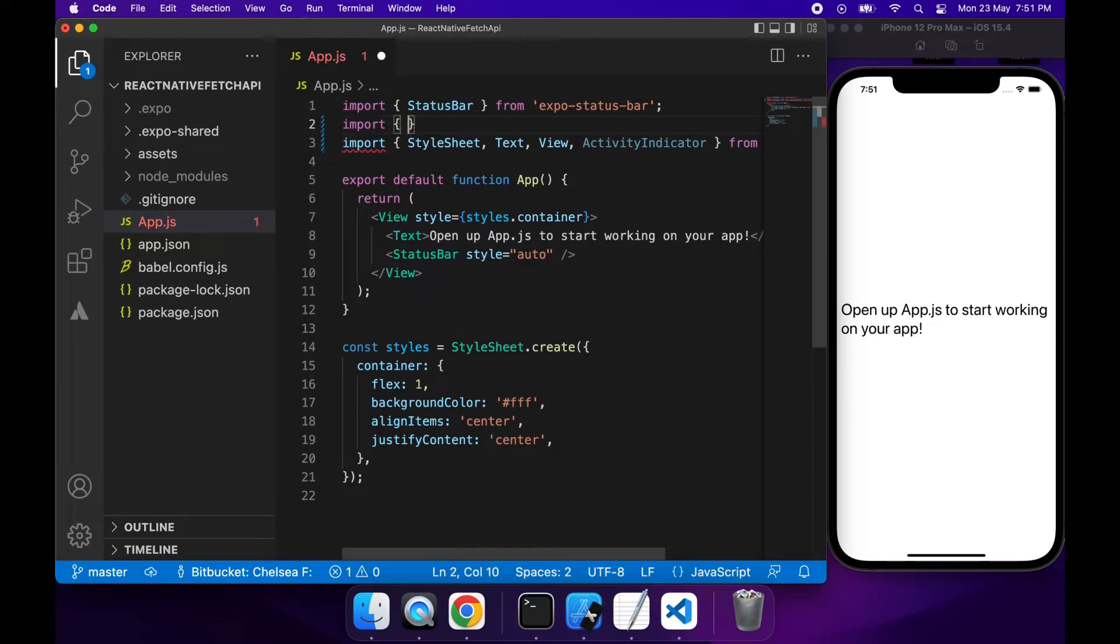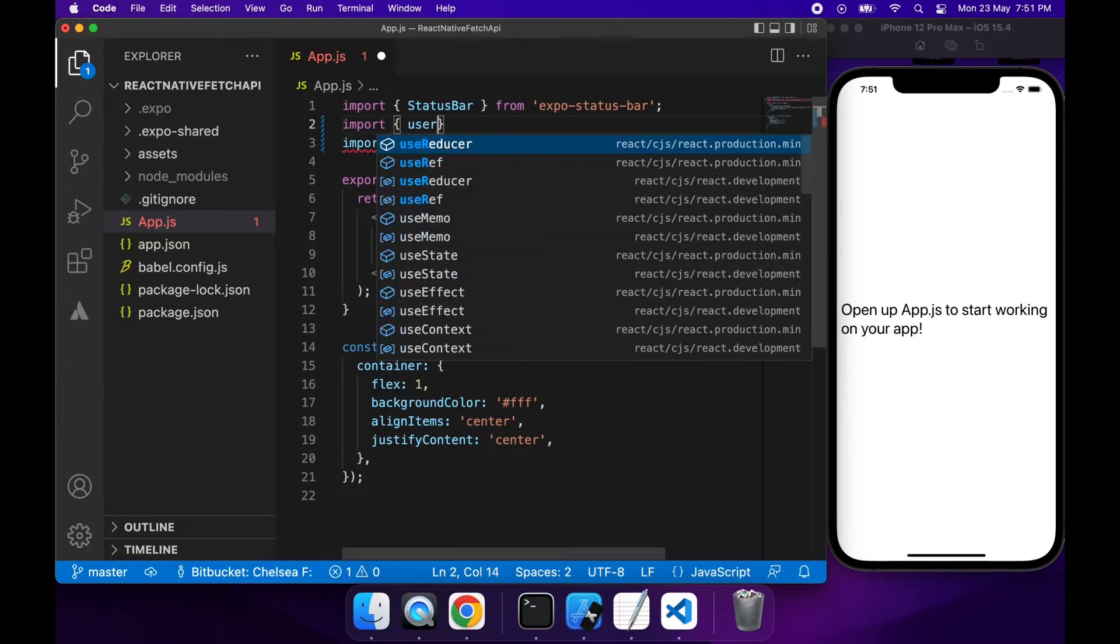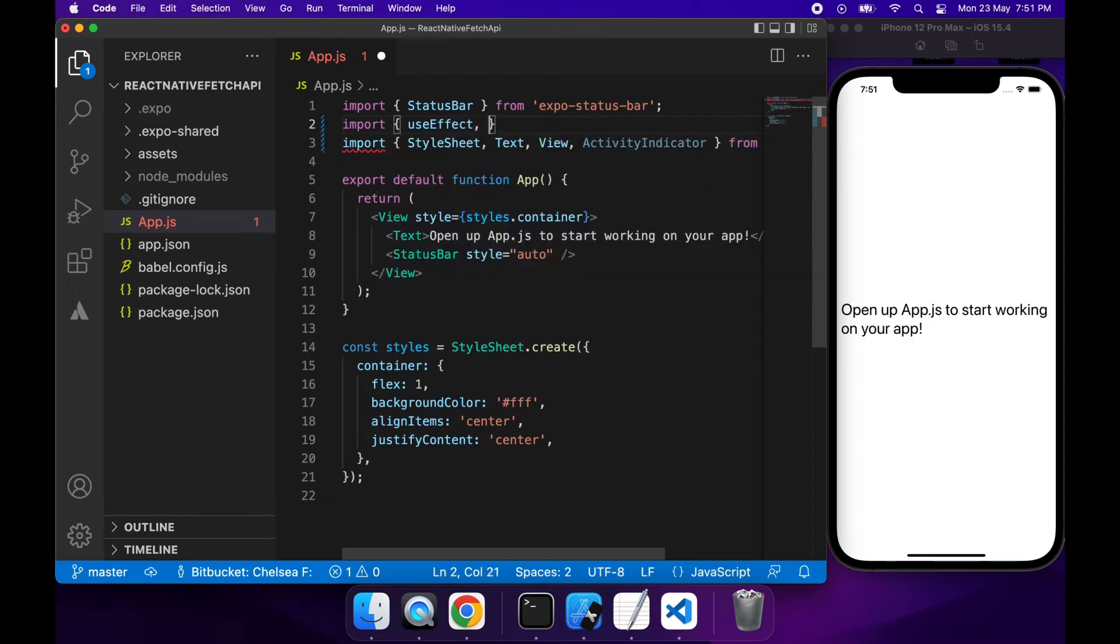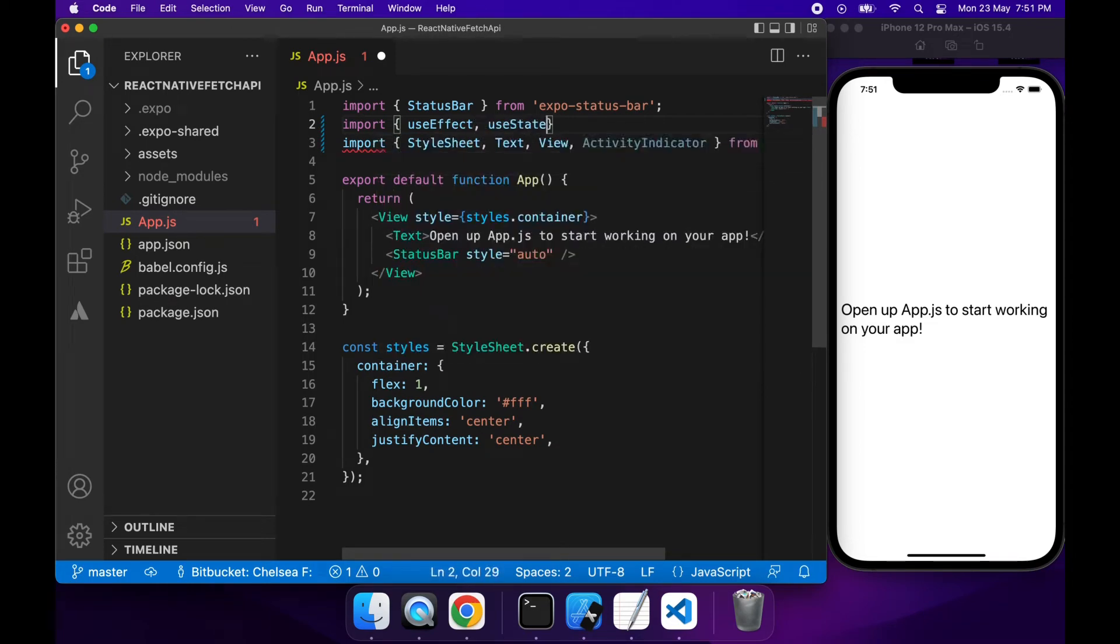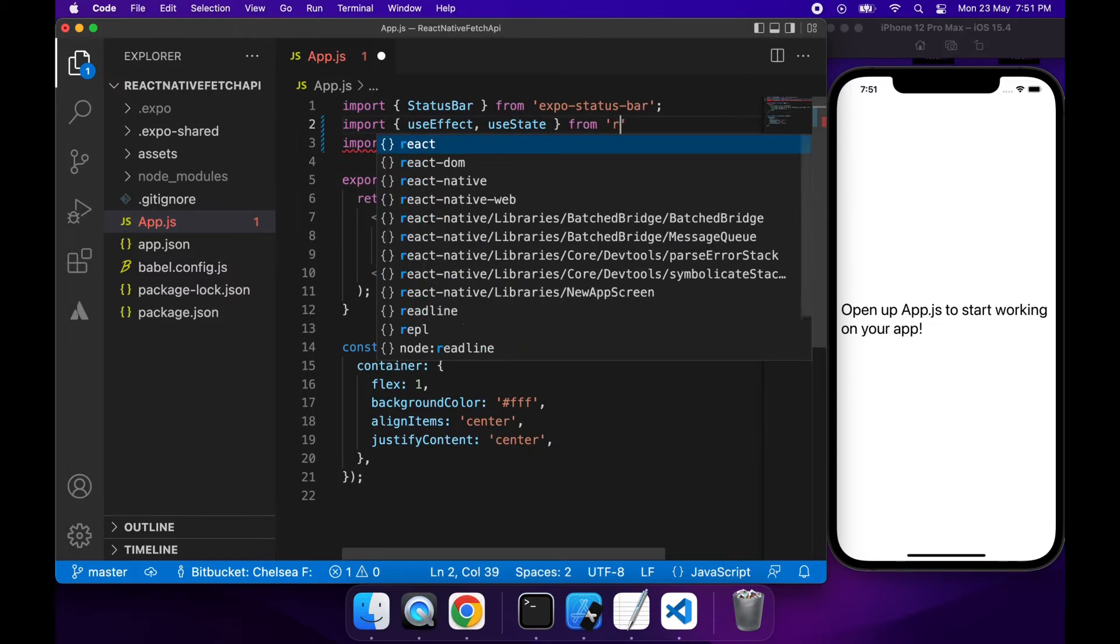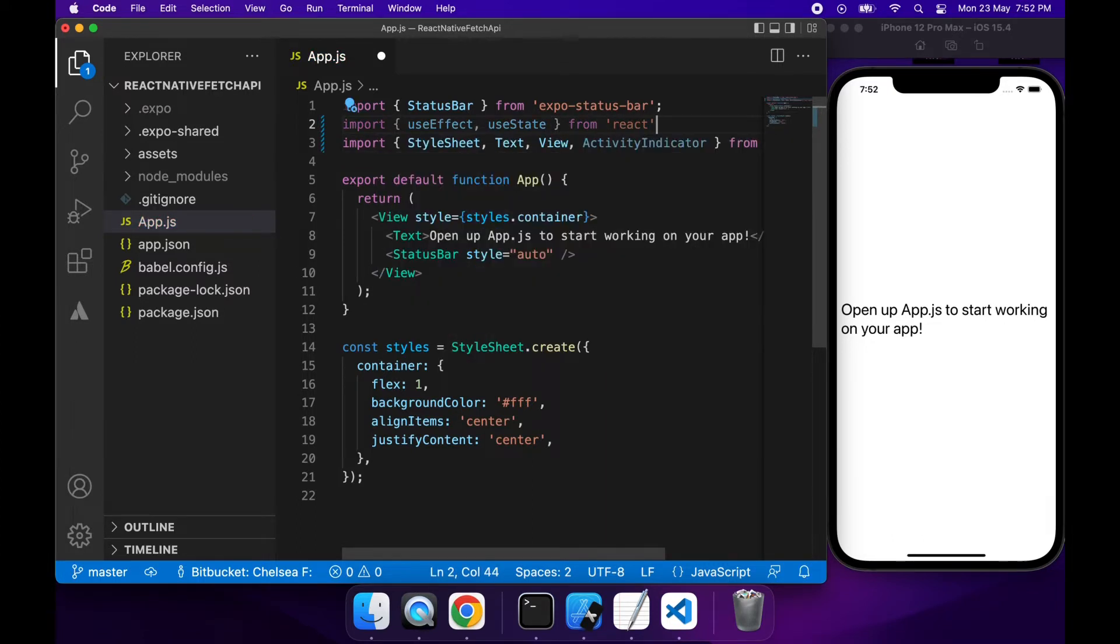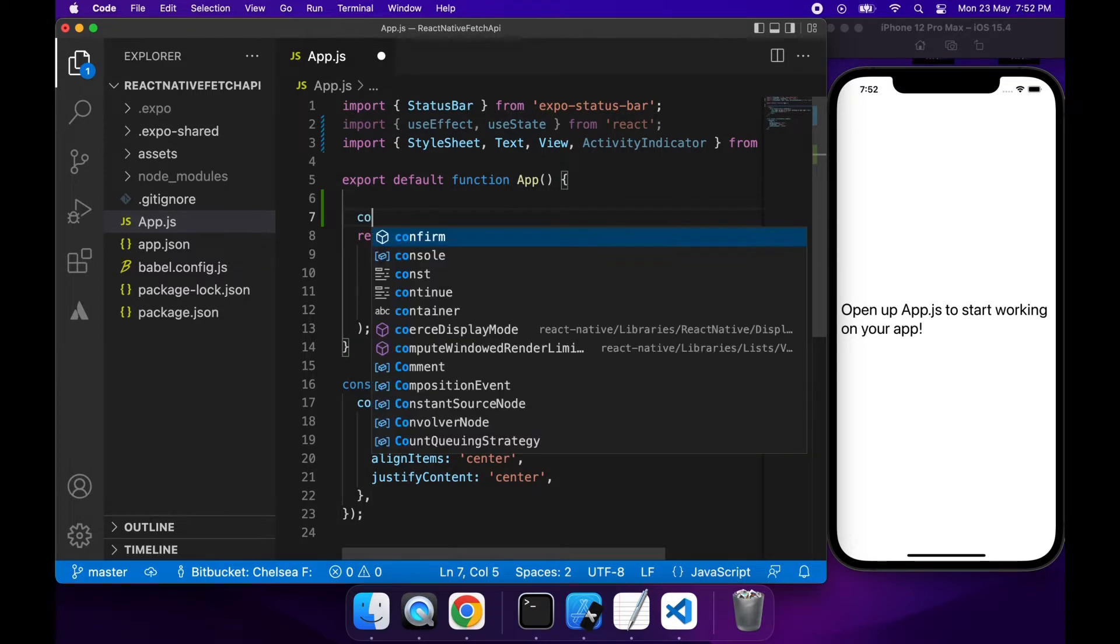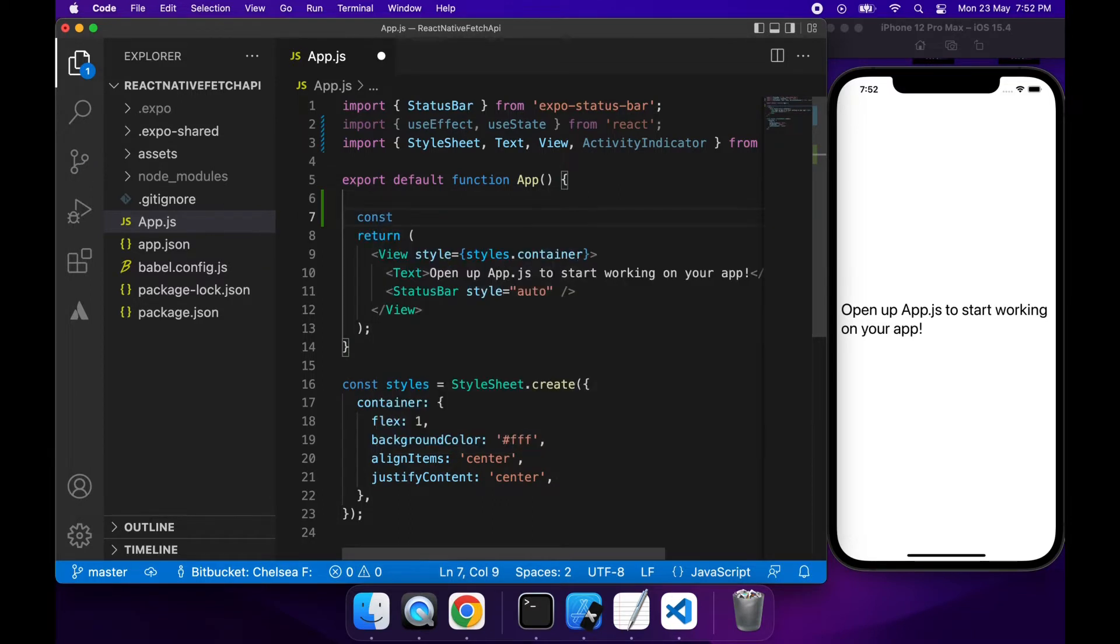First off I'm just going to import that activity indicator and also useEffect and useState. useState is going to show me whether it's still loading and store the result. And useEffect will just be called so that I only call the API once when the component first mounts.